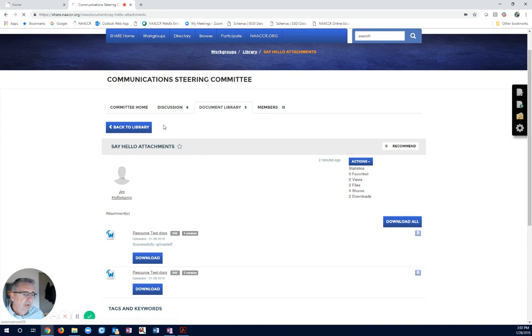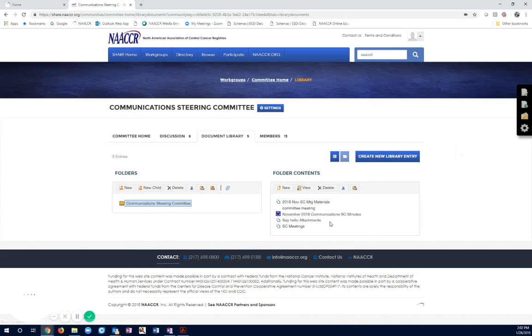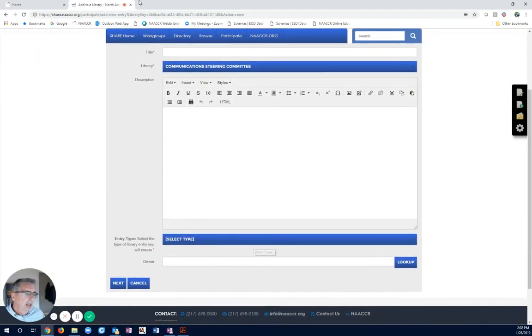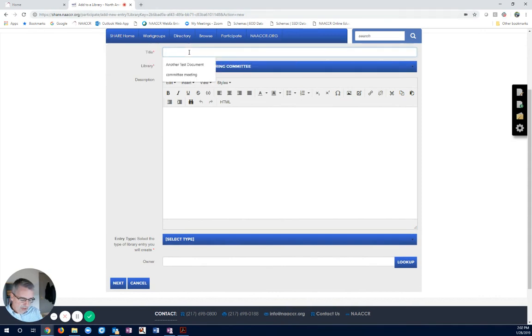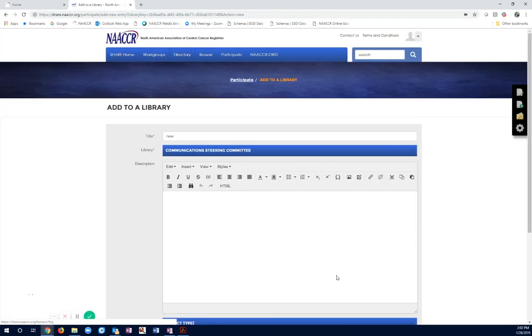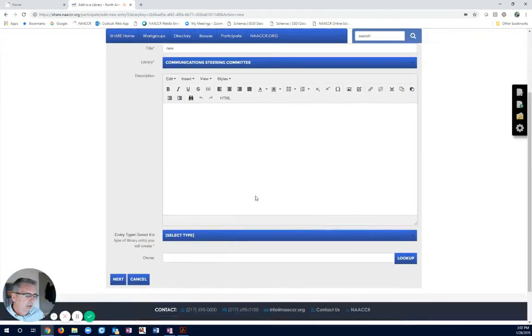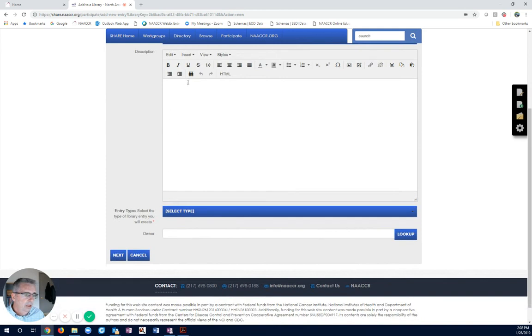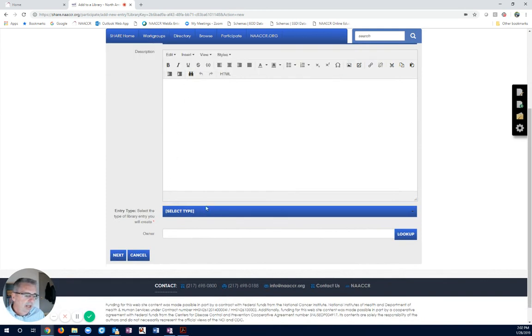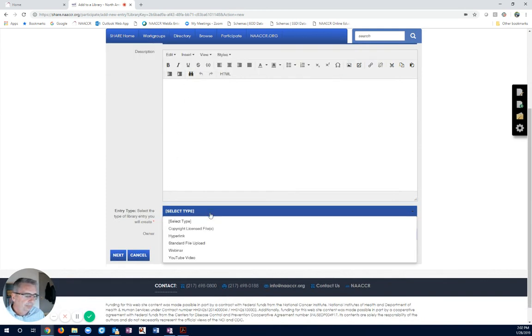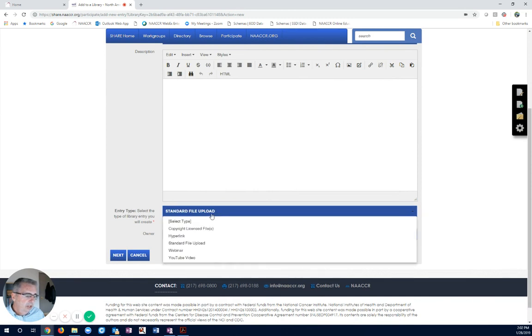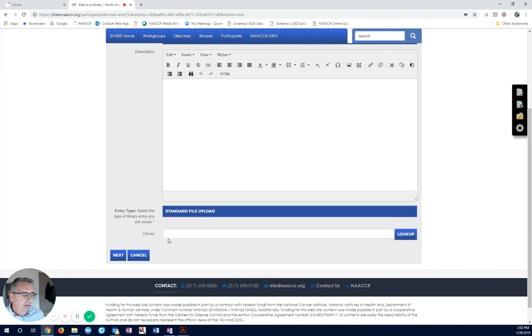If we wanted to, we could also just add a new one. A new document. I'm actually going to, well, actually, I will. So, here we have, I'm adding a new one. Entry type. Just a standard file upload. You can see there's other options. We could upload hyperlinks, webinars, YouTube videos. Whatever we want. I hit Next.